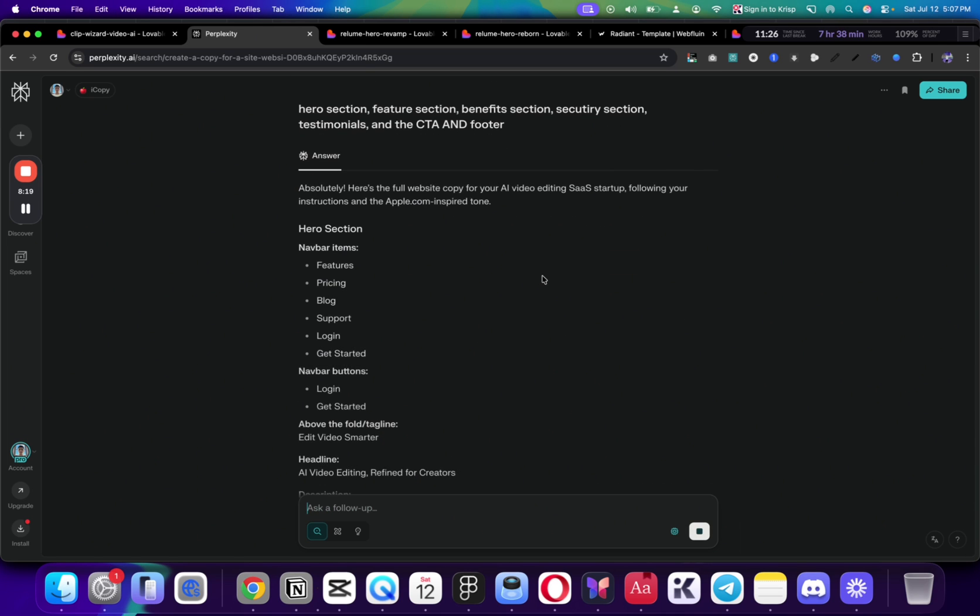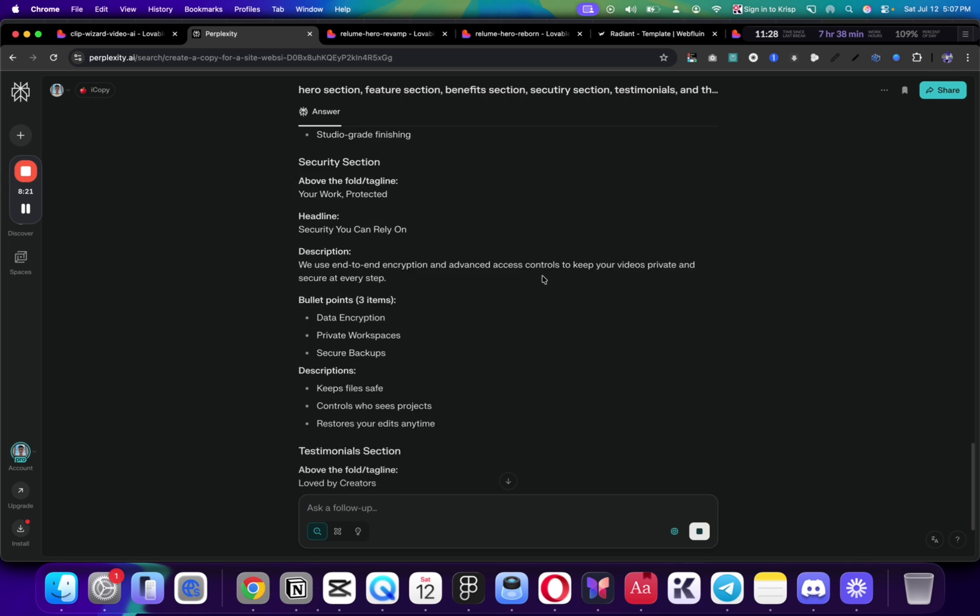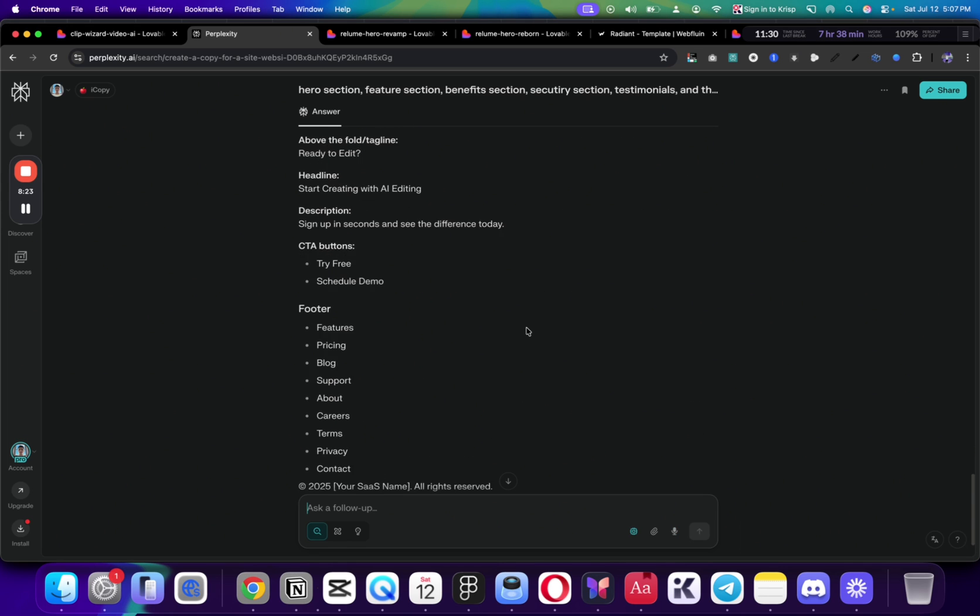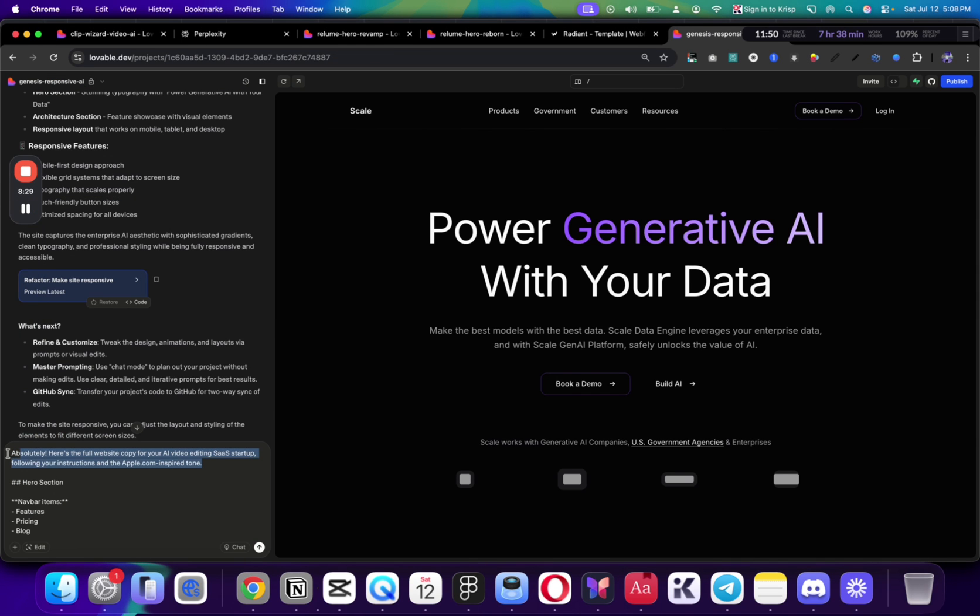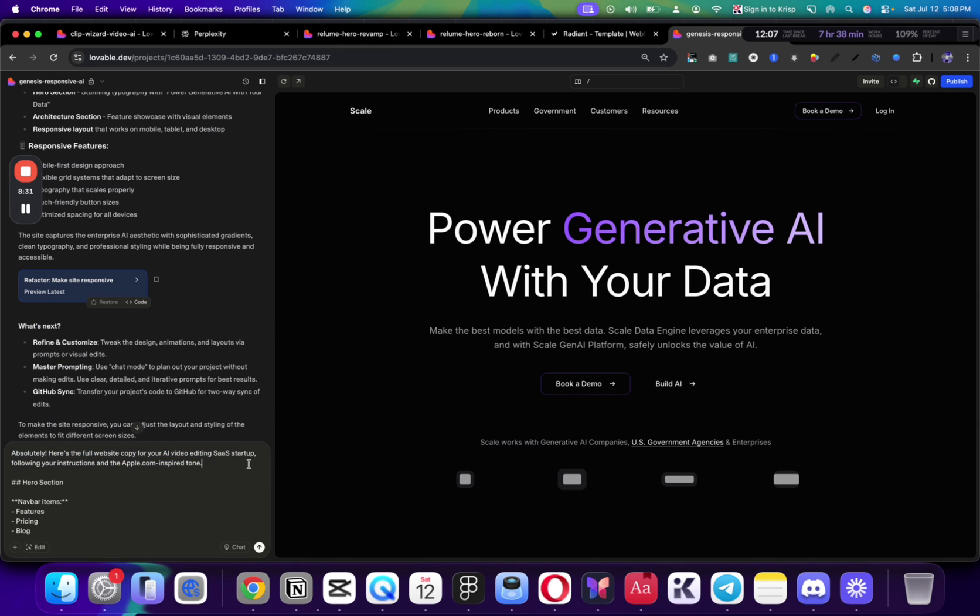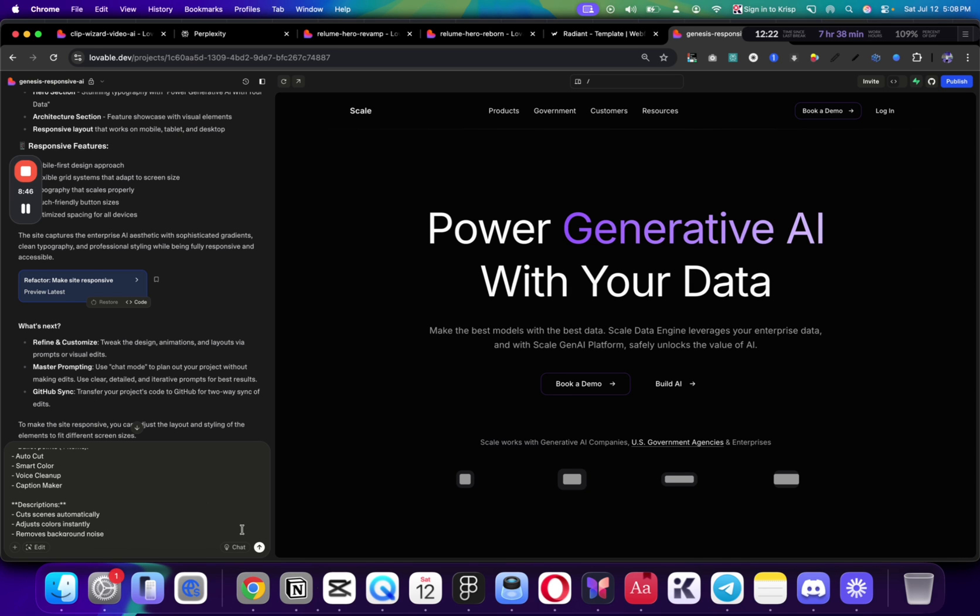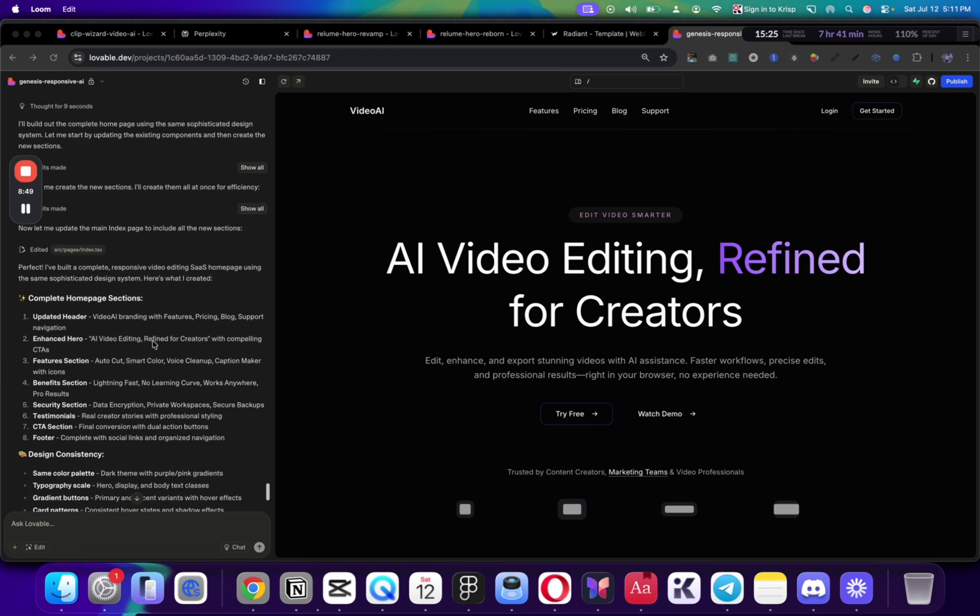And now we're going to send it. And we're just going to copy all of the text that we got here. And we now can go to Lovable. And we're going to just paste this text. But I'm also going to say a few things to Lovable. So, I'm going to say, build the rest of the homepage using the same style, colors, font sizes, elements, etc. But feel free to create sections and edit the current section text as needed. And I'm going to send all of the text that we got from Perplexity.